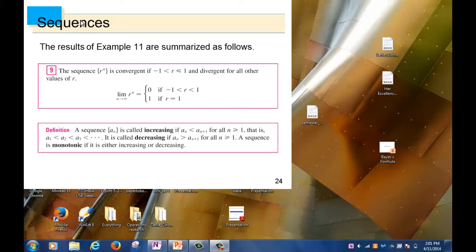Everybody is clear? It is convergent when r is between negative one and one, excluding negative one but including positive one. That's the recap of what we did last time.